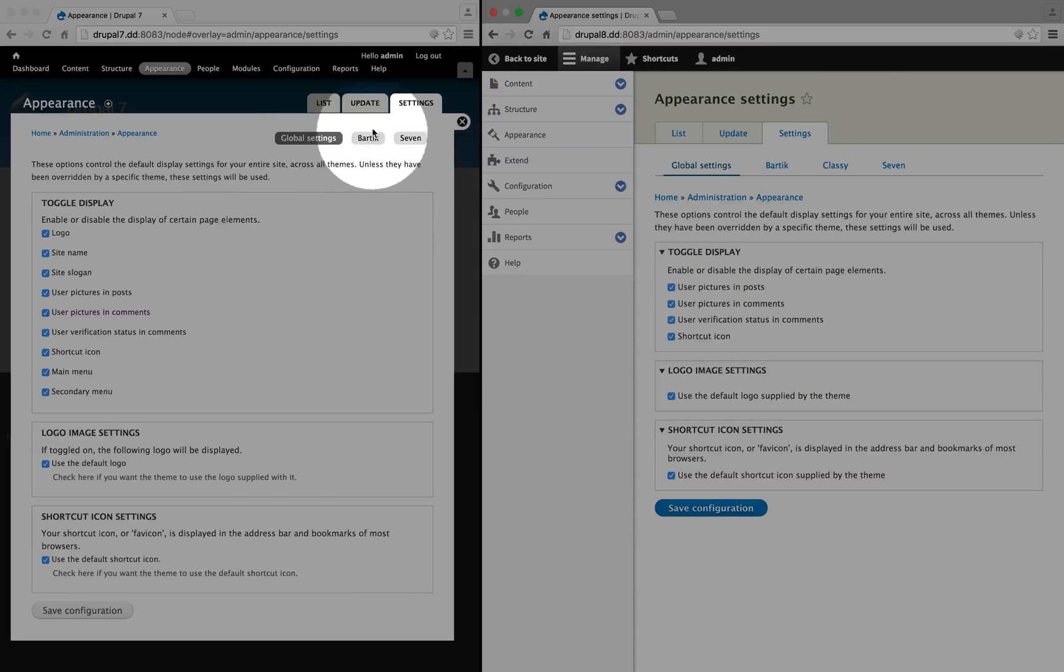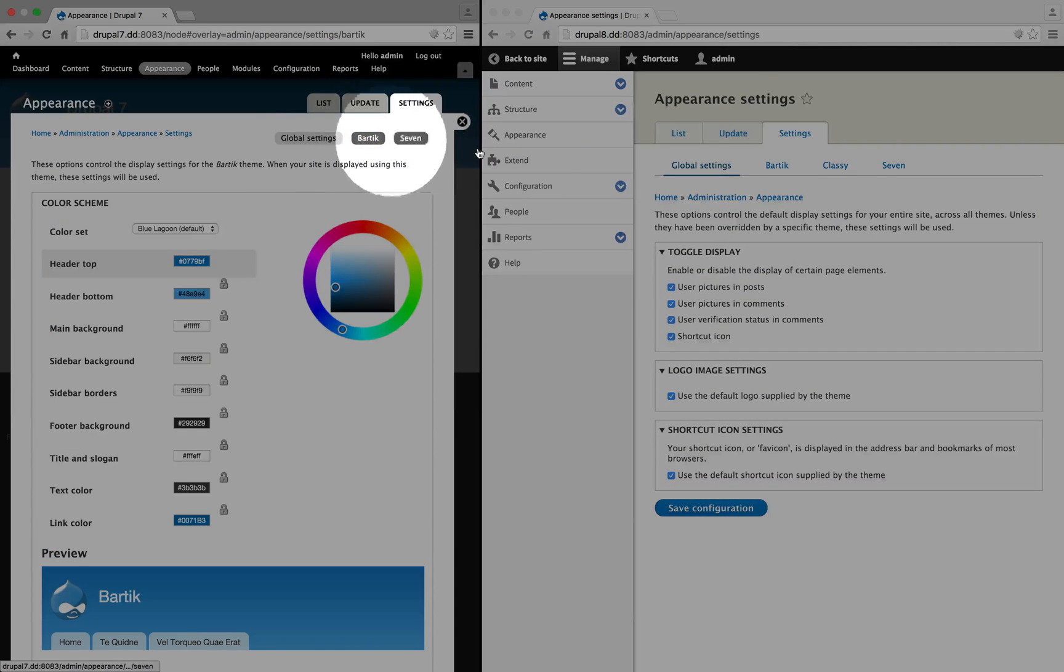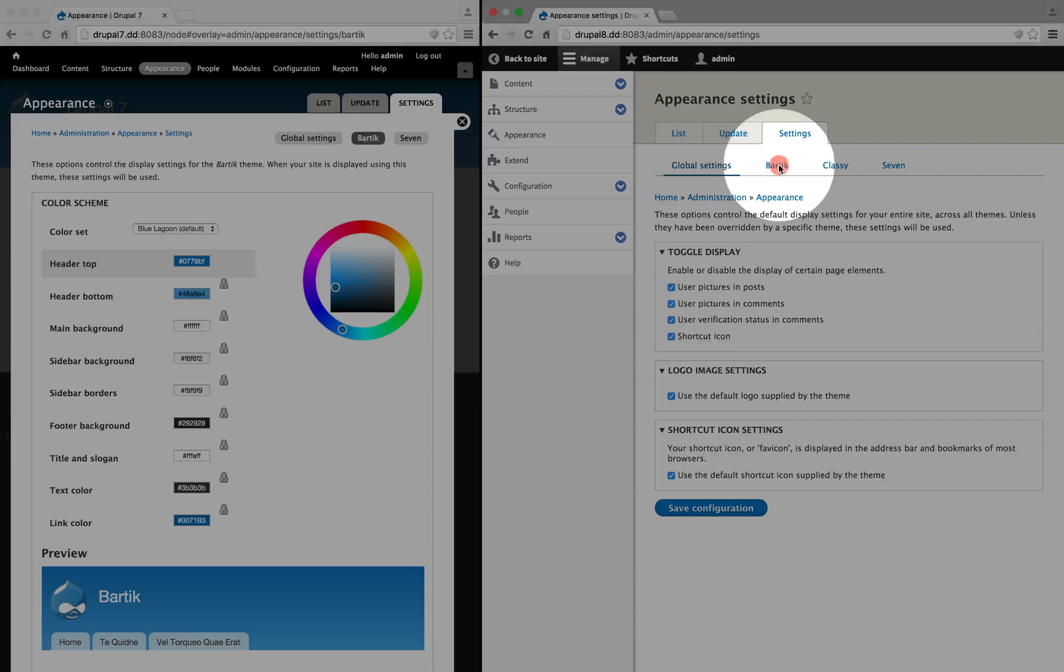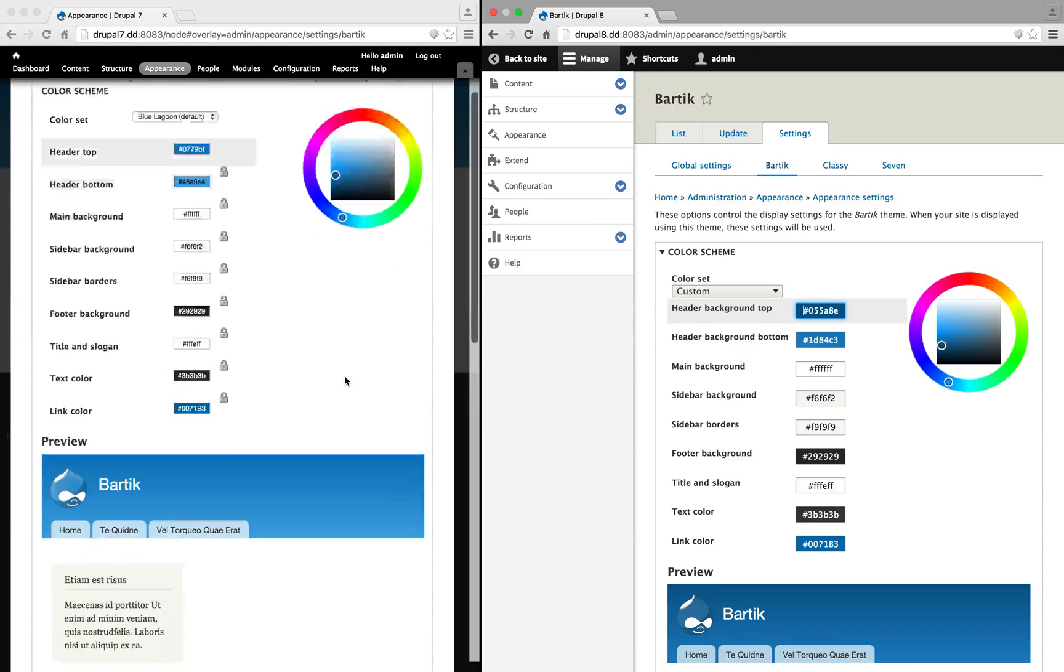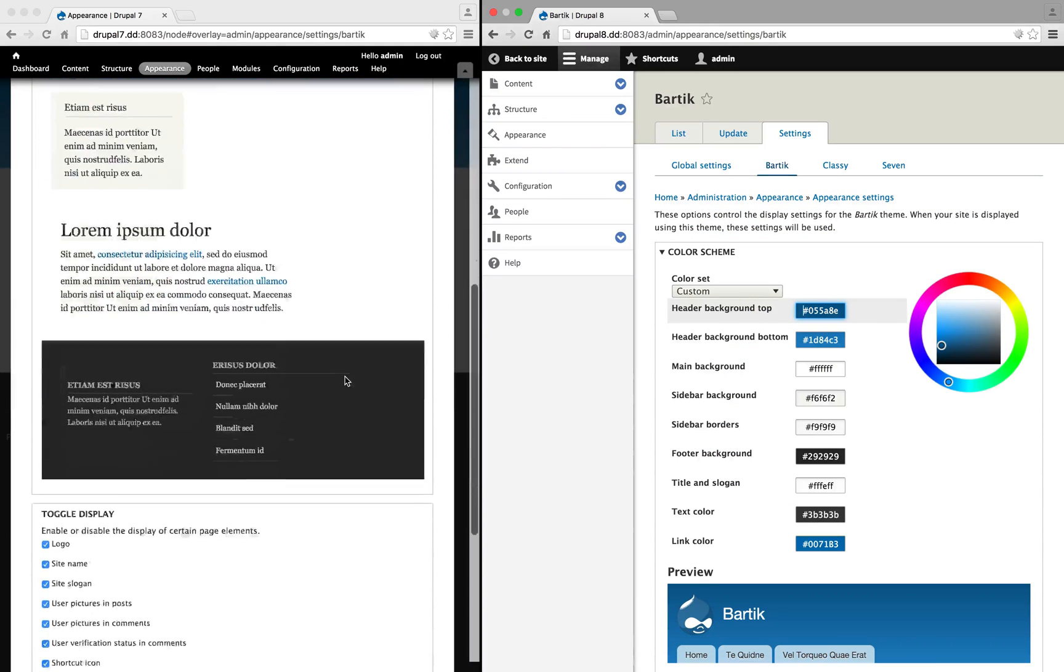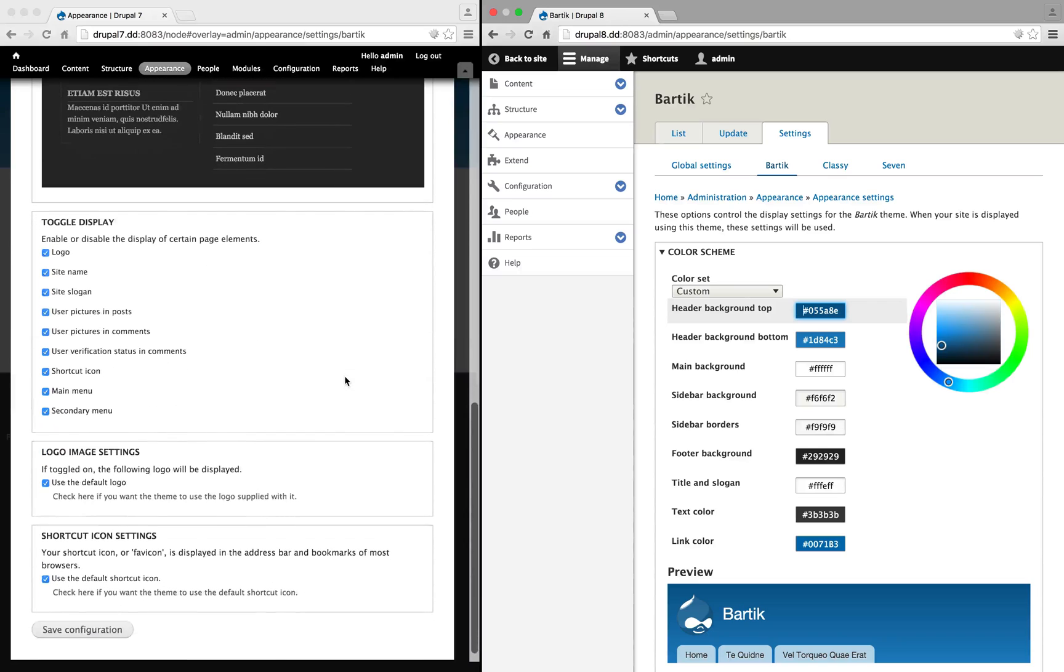If we go to the specific settings for the theme, I'm gonna click on Bartik on both sides, you can see that the configuration is pretty similar.